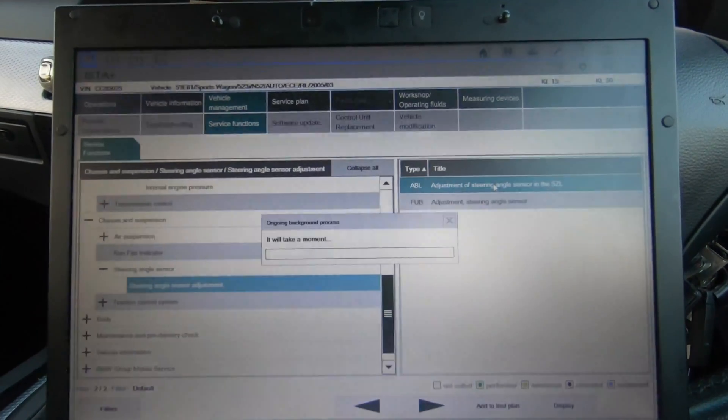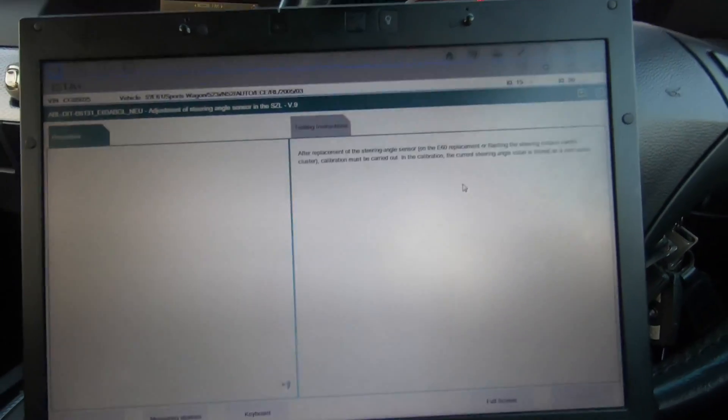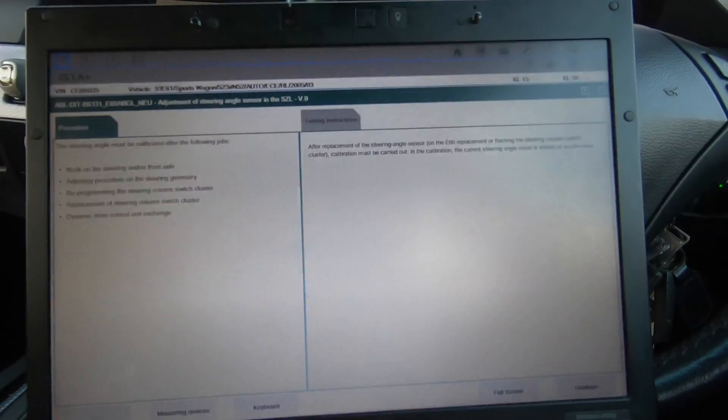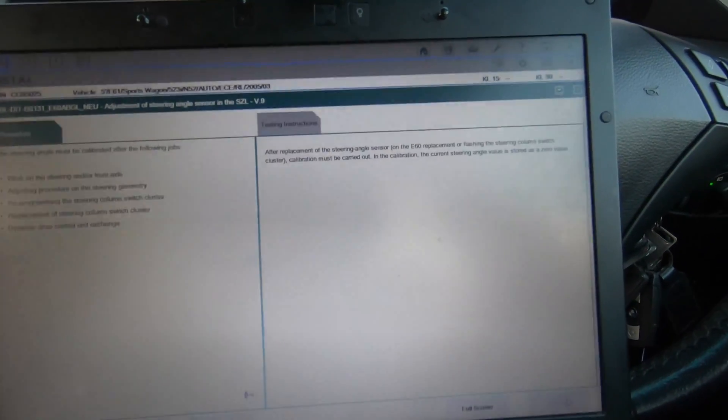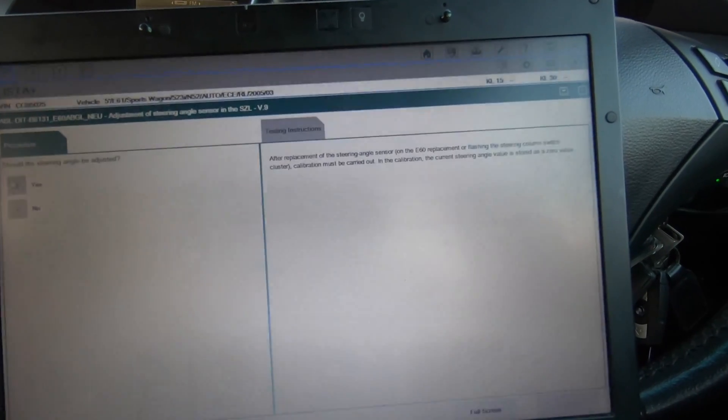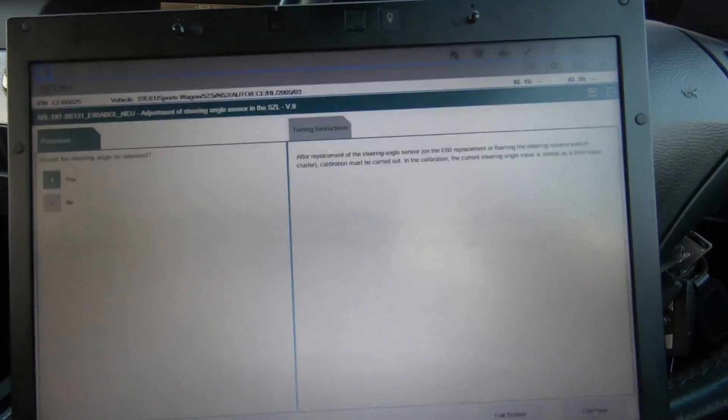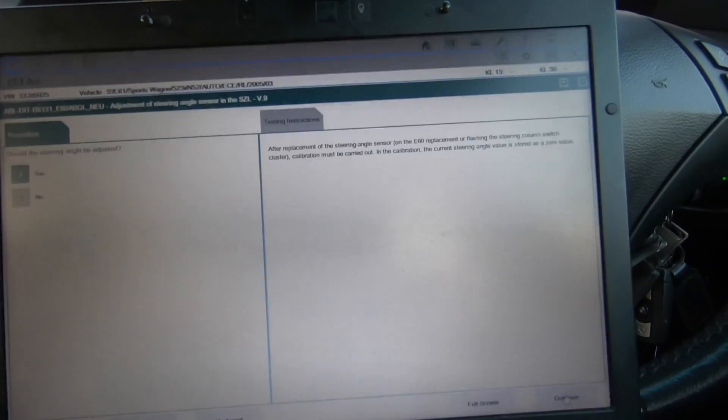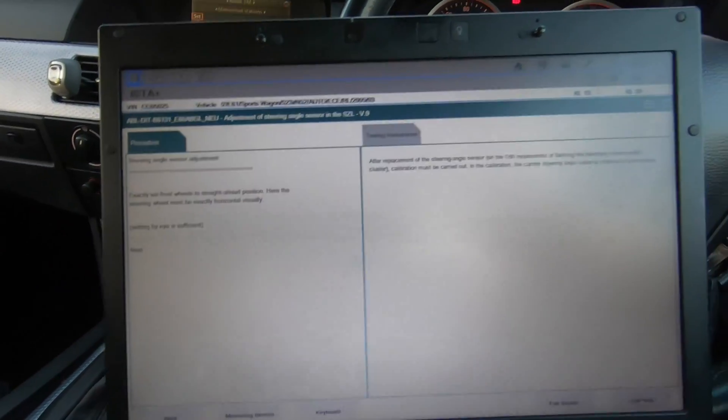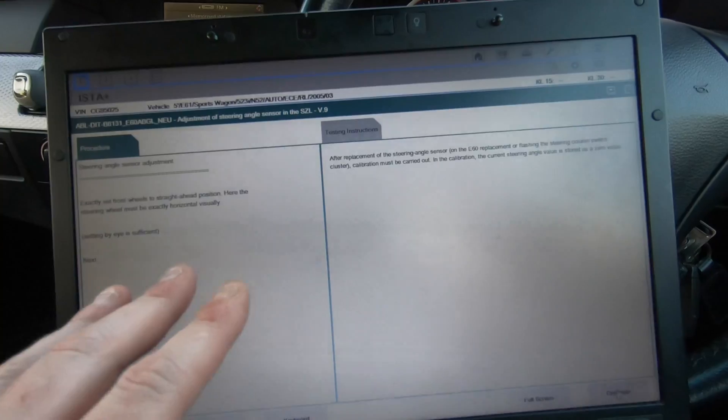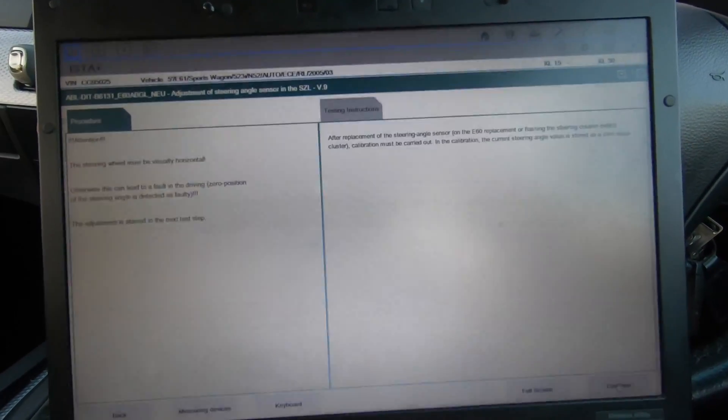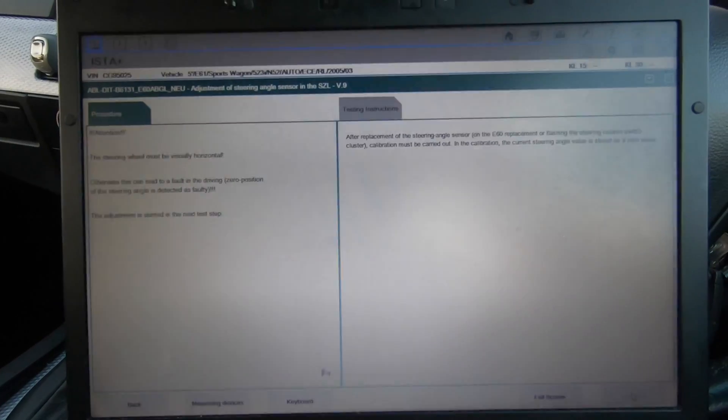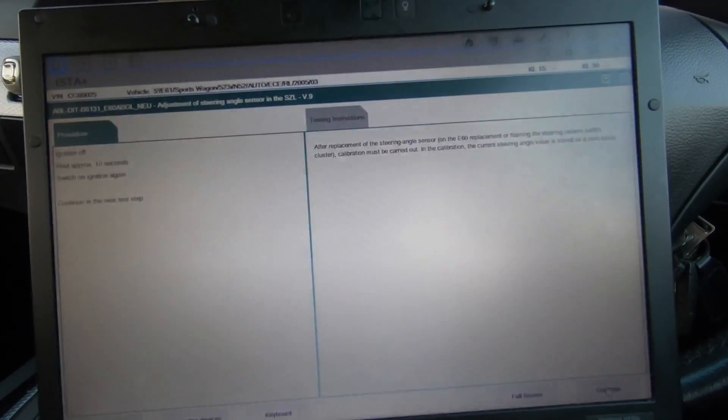Now I won't just adjust it because I'm not going to do anything, but here's what we're going to do. We're going to adjust the steering angle sensor through the ABS module. It walks you through it, asks for your steering wheel to be straight and dead center. Set front wheels straight ahead in the position. The wheels must be exactly horizontal. Then you just press continue.